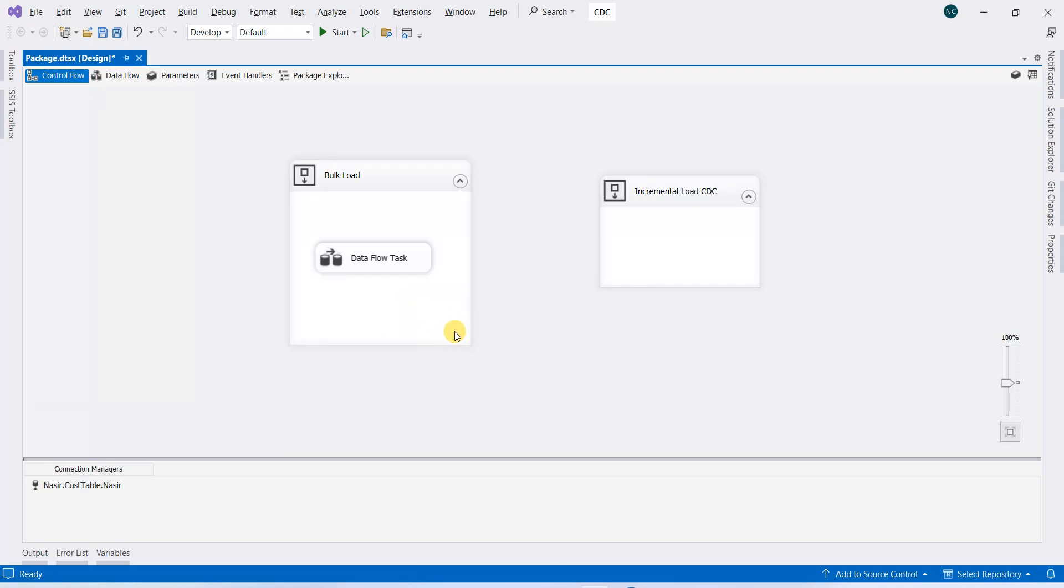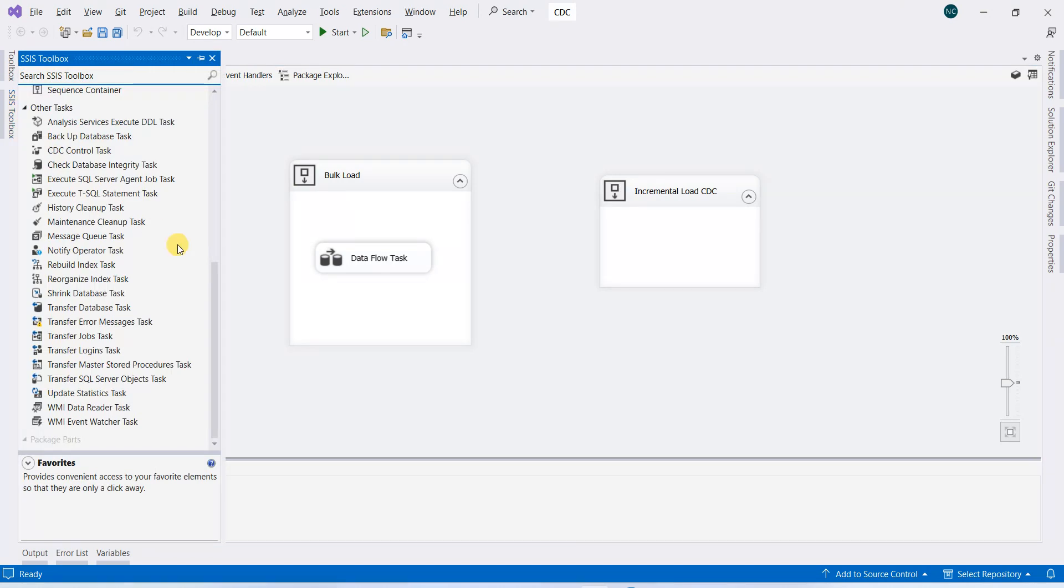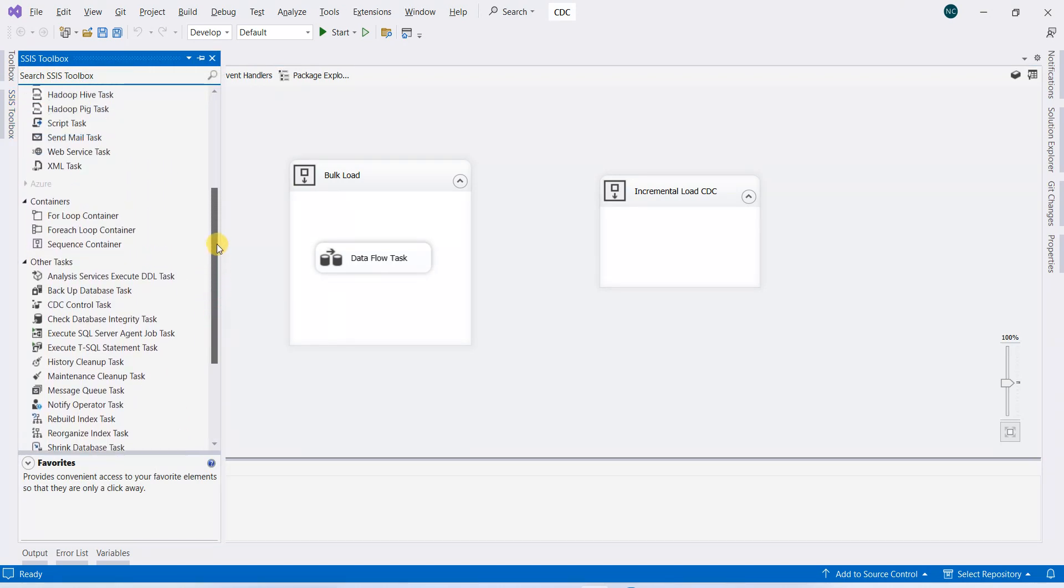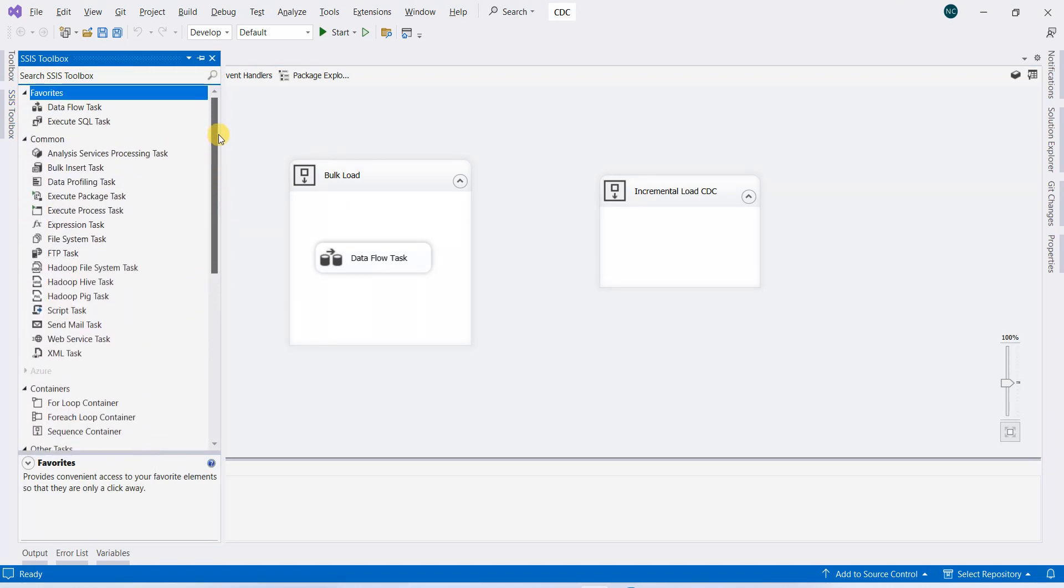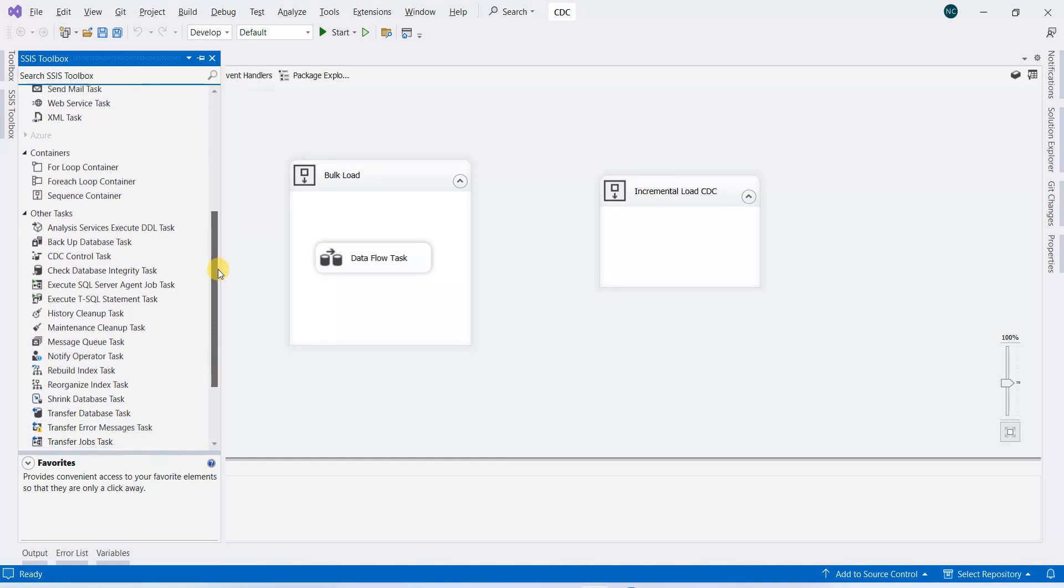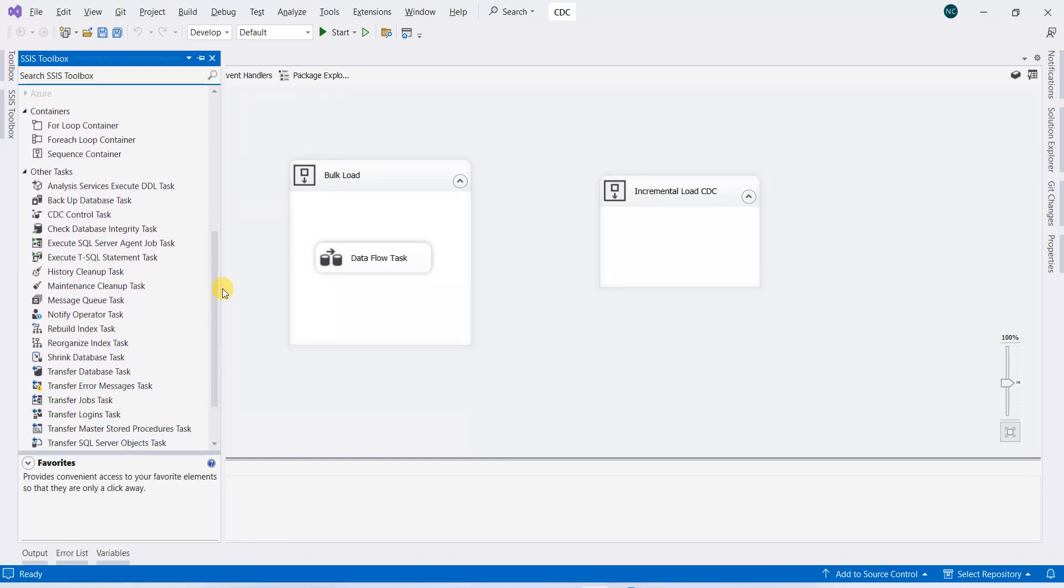So in order to do that, we need to find a way where we can store our start and finish of the data—like how much is loaded. In order to do that...